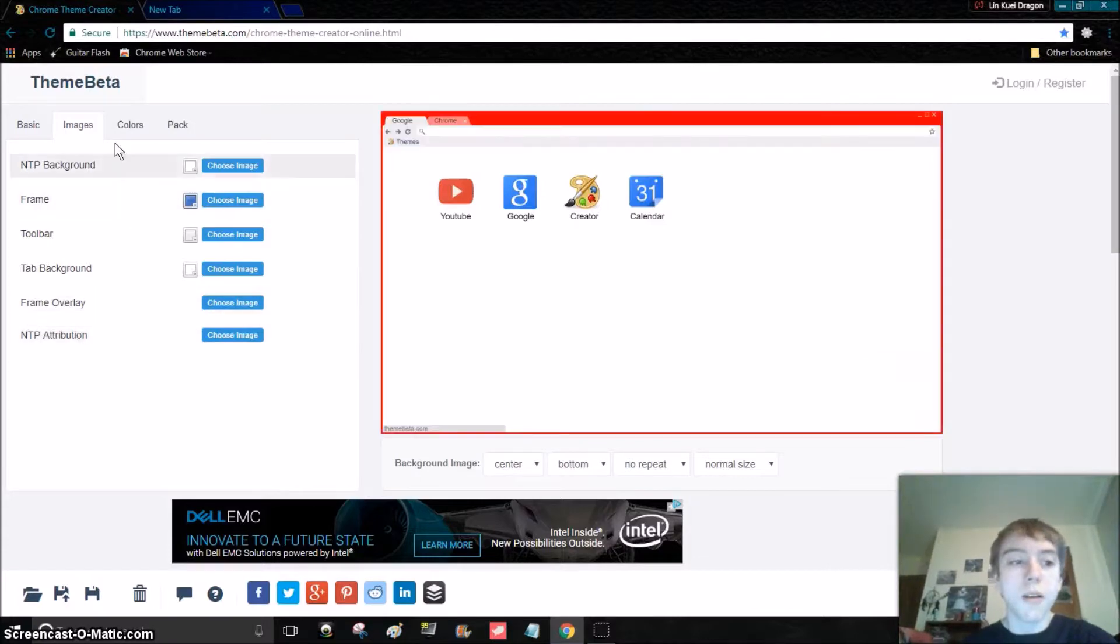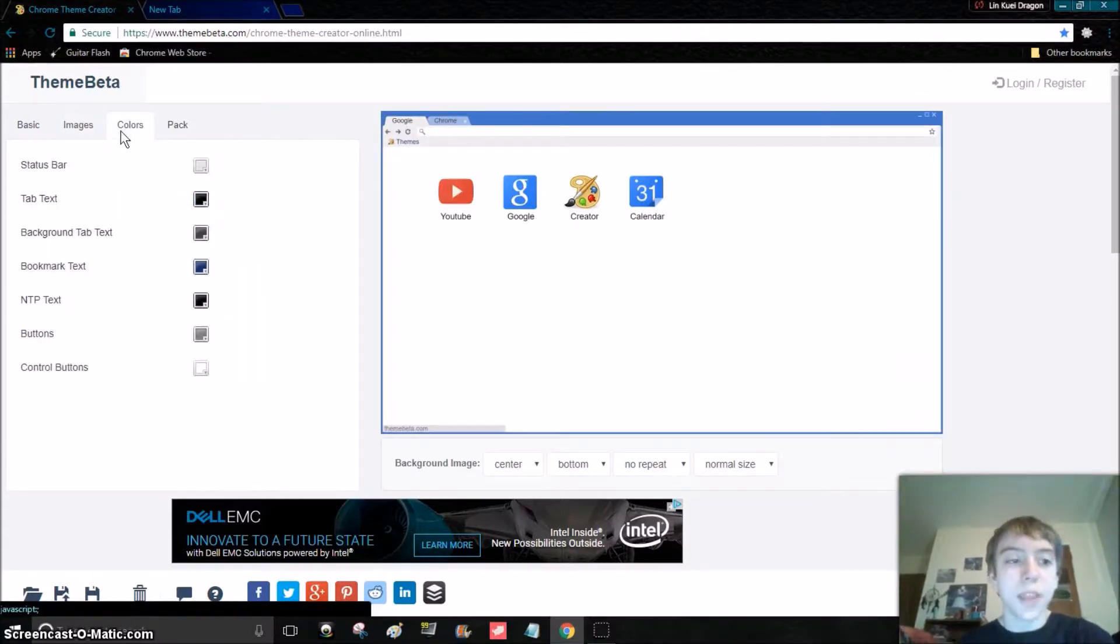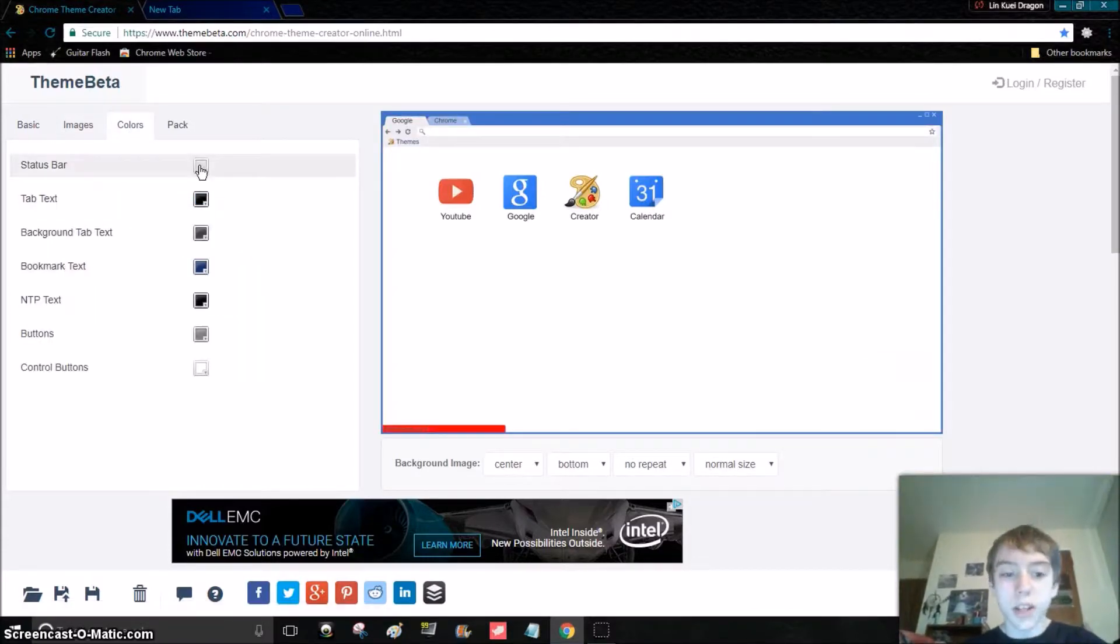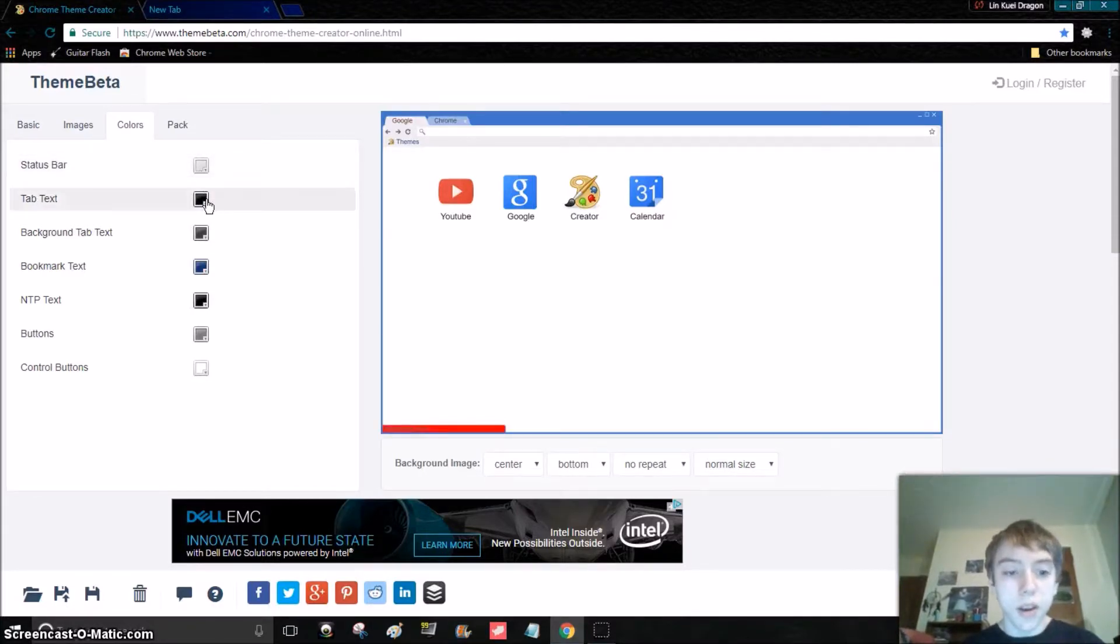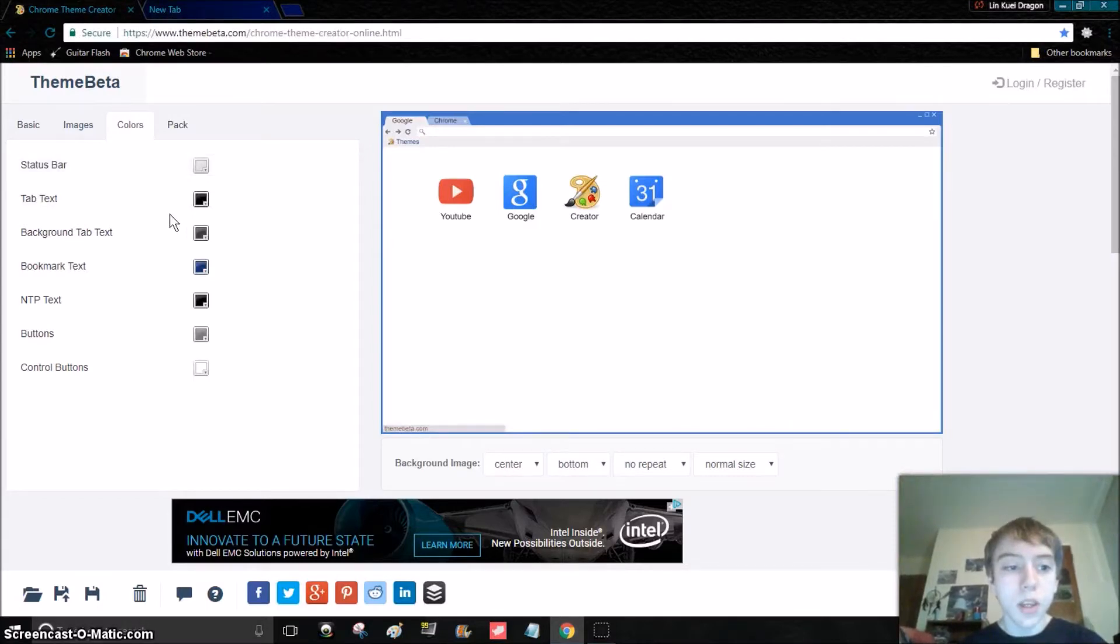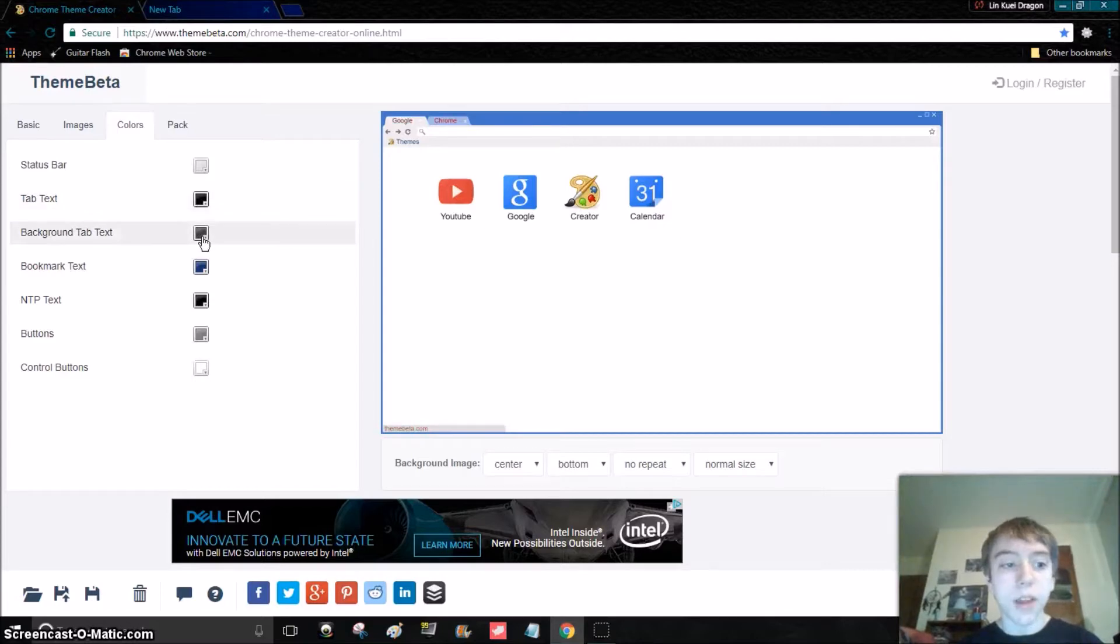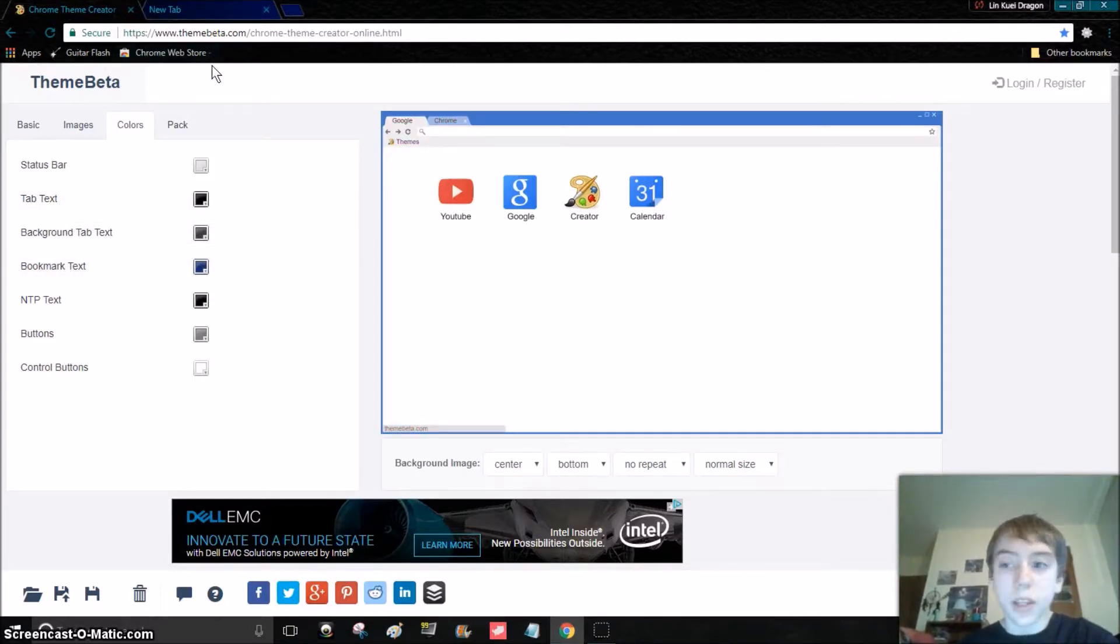And colors—like status bar, for me I believe the status bar is black, and the tab text goes like this. That is the background tab text. Bookmark text is like that, like your bookmarks.